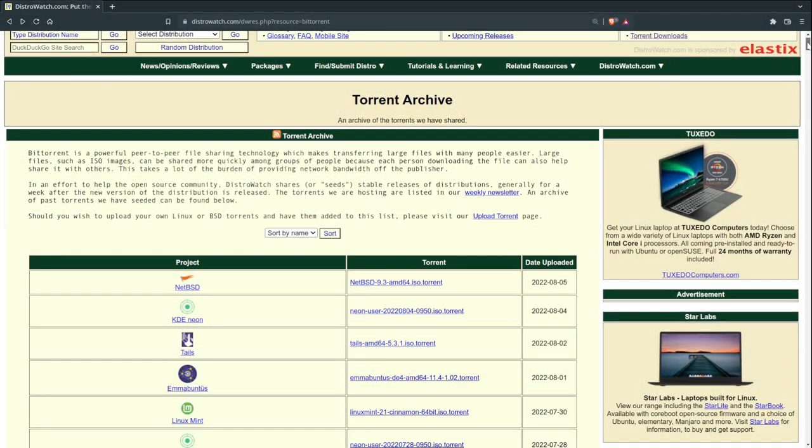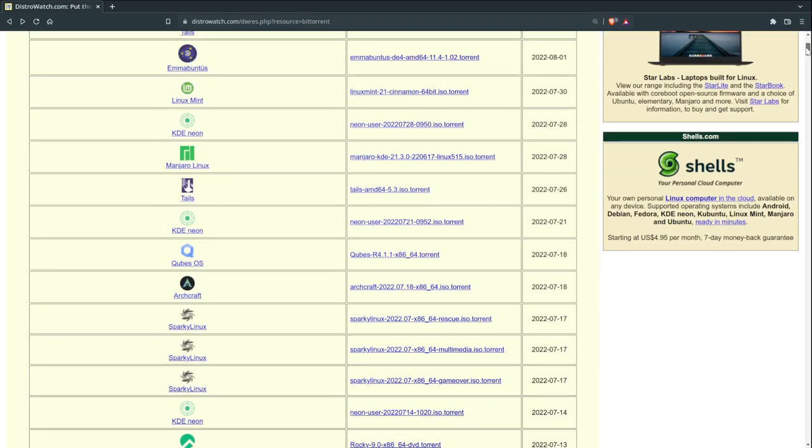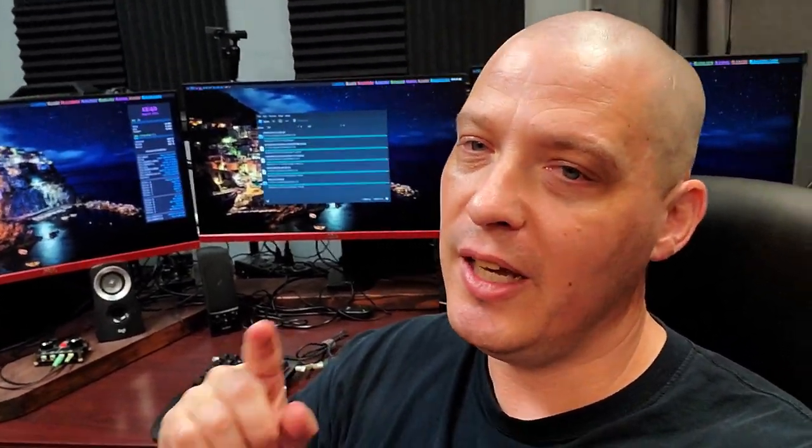Go to distrowatch.com — they actually have a torrent archive page. For any of their recent releases, if those Linux distribution releases had a torrent link, they'll give you the torrent link. Start seeding some of those ISOs because, again, especially the smaller Linux distributions out there, one of the biggest costs to them is bandwidth. It's a small thing, but it really helps.